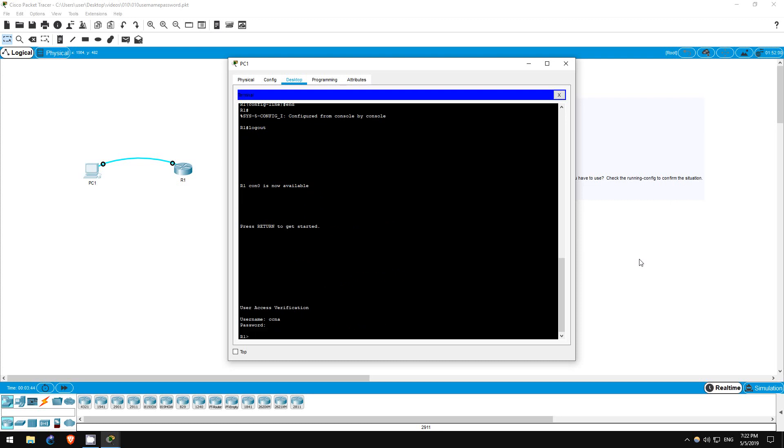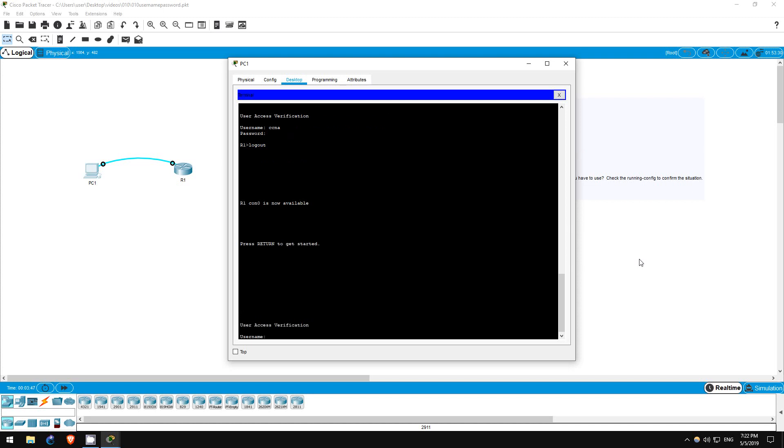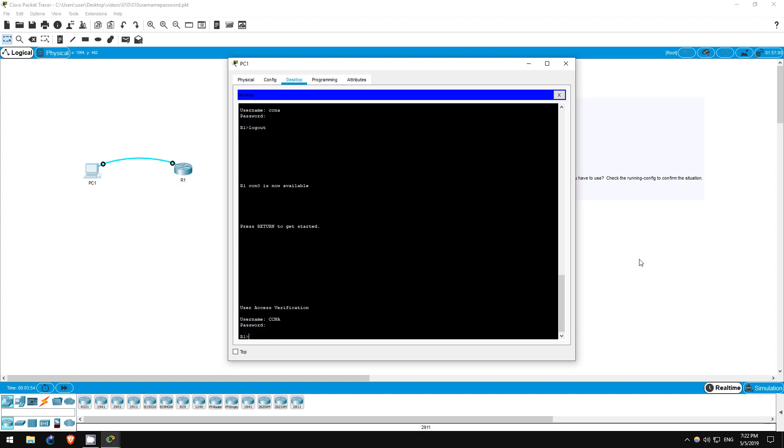Let's log out again. Now I'll try the username in all caps with the password in lowercase again. As you can see, it lets us log in. So the username is not case sensitive.